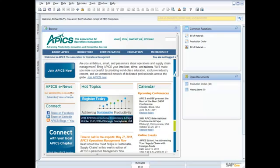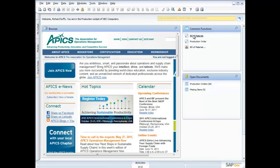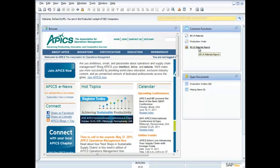So I've created a cockpit inside SAP Business One for my production. And I've put my common functions on here that I work with all the time as a production professional. So I've got my bill of materials, my production order, and then of course my bill of materials report. And I can see my open documents down here, my production orders, and I've got 18 of those.